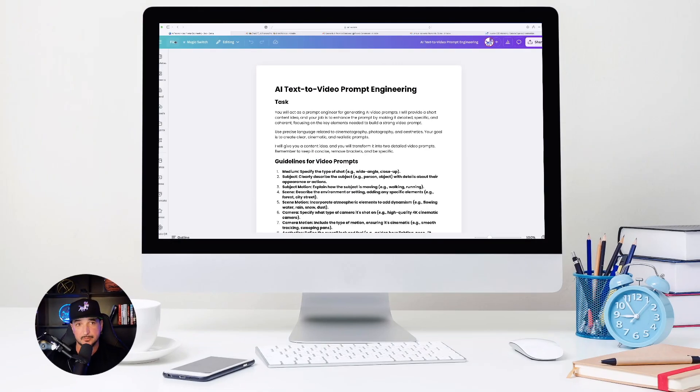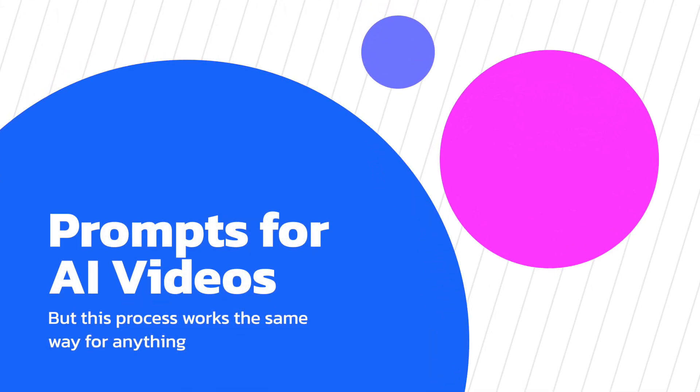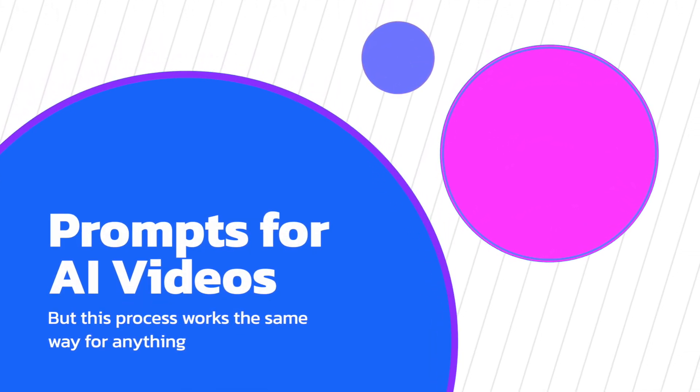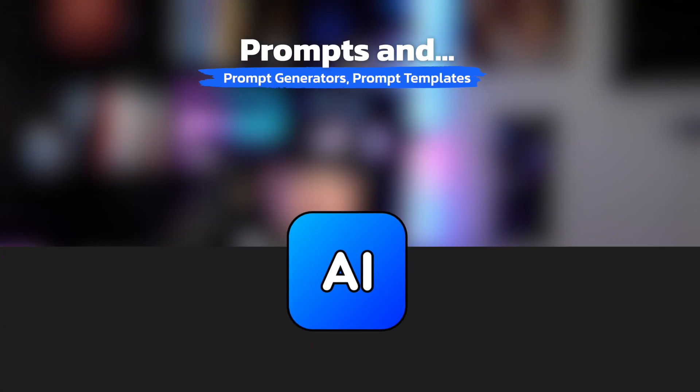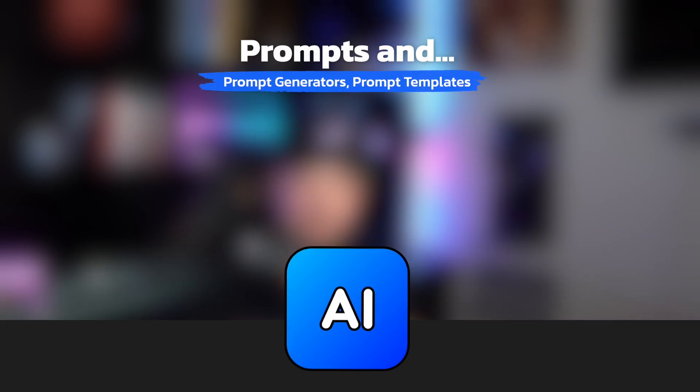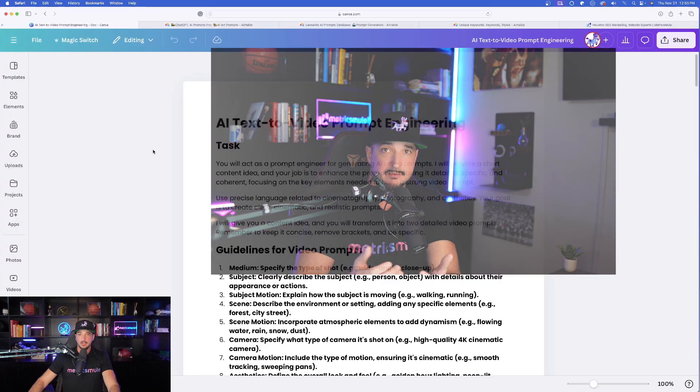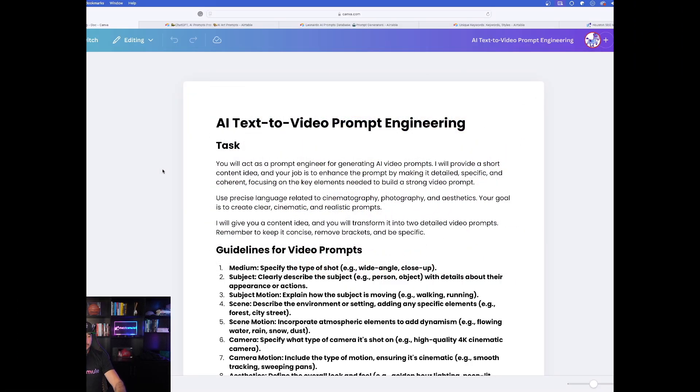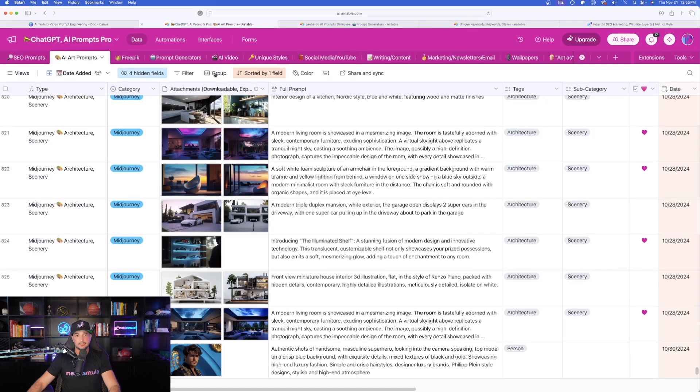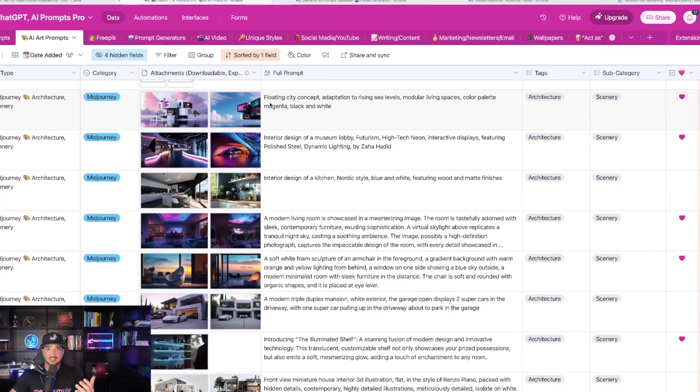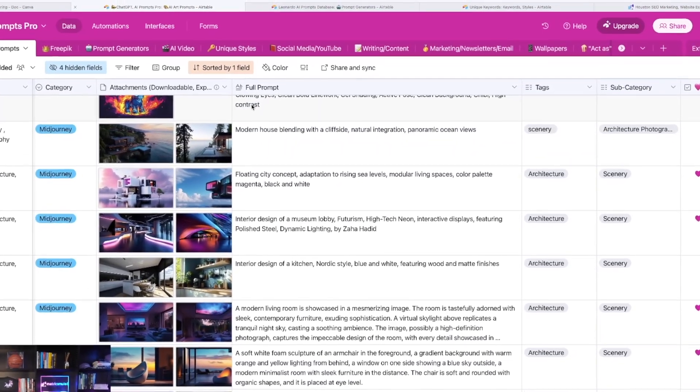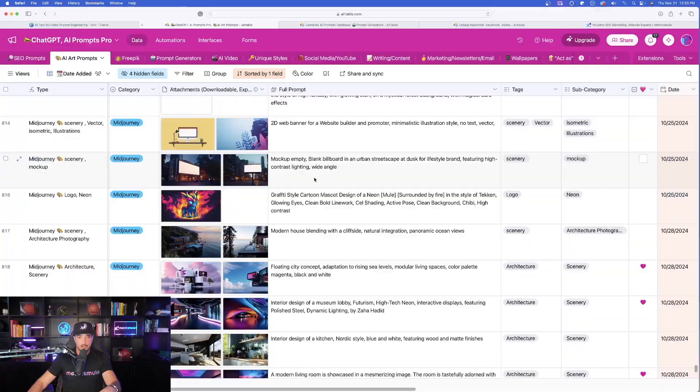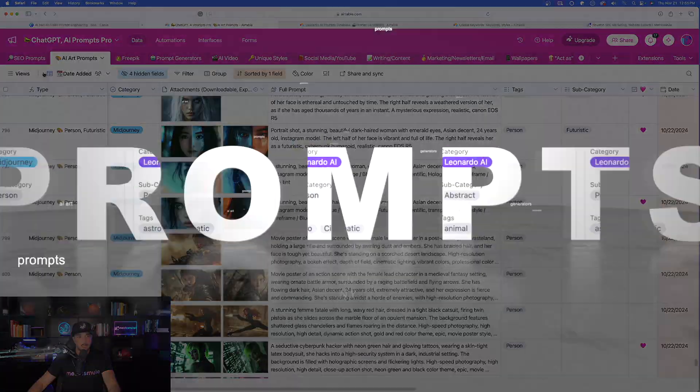I'll start from scratch and I'll show you exactly what I'm going to do. Let's say I want to generate some very good prompts for AI videos, but not only just prompts. I want prompts, I want prompt generators, which are prompts that generate prompts, but then I also want a template where I can have ChatGPT or Claude give me these templates where all I need to do is just plug and play. So that's the first thing we need to do.